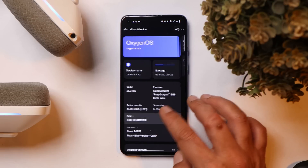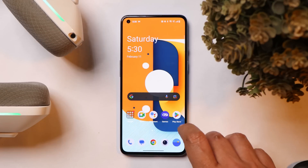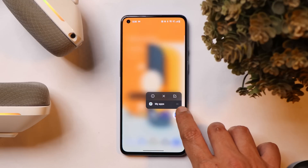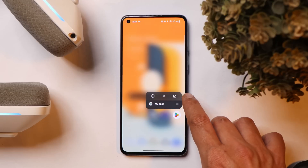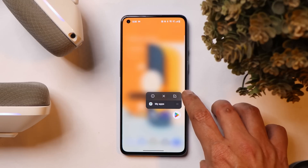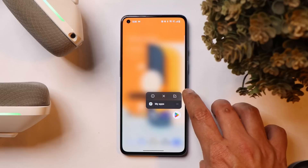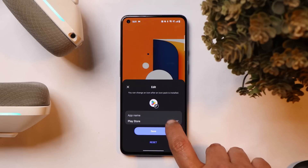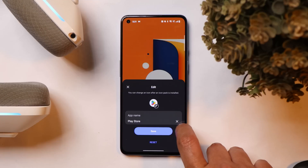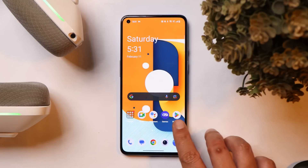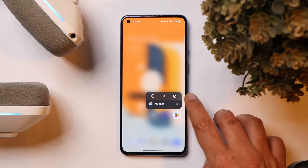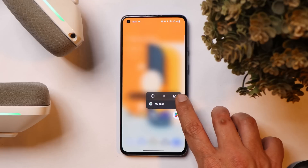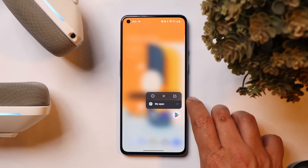One of the most awaited features — which many users asked about after our OnePlus 10 Pro video — is the ability to edit app icons and change application names. This feature has been added to the OnePlus 9 series with the January security patch and will most likely follow on other OnePlus smartphones running OxygenOS 13.